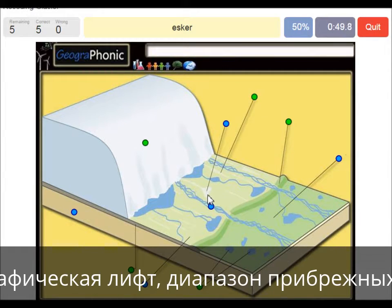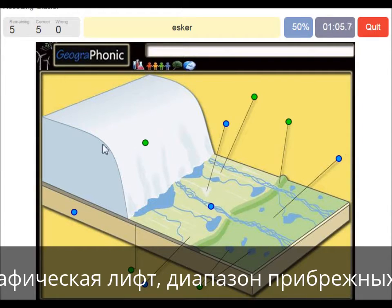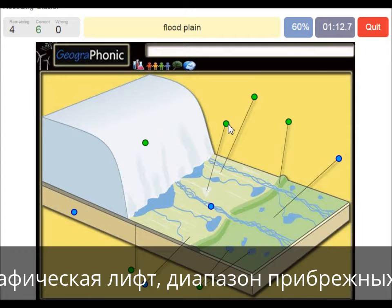An esker is also in this area, and it's created by meltwater that was running underneath the glacier itself. It was a sort of tunnel, and afterwards when the glacier retreated, it caused an esker to form. It's called an esker.